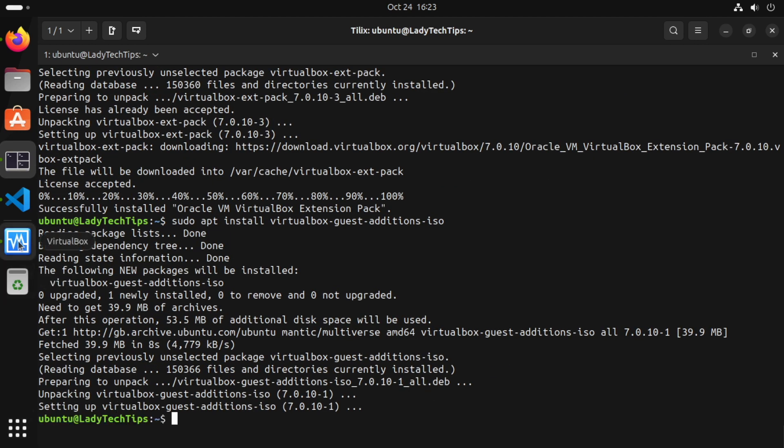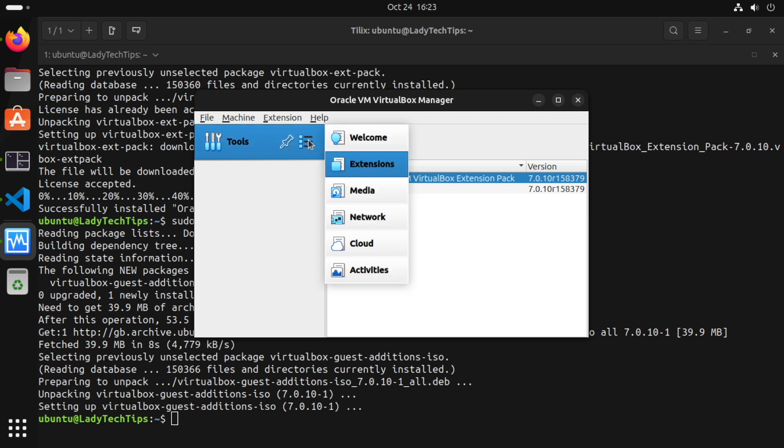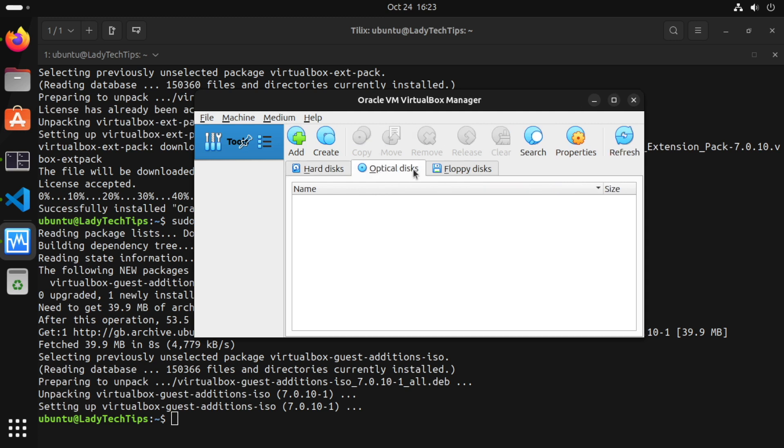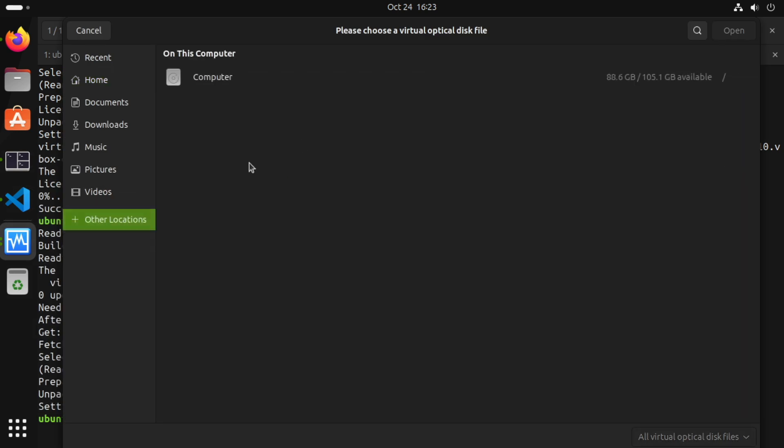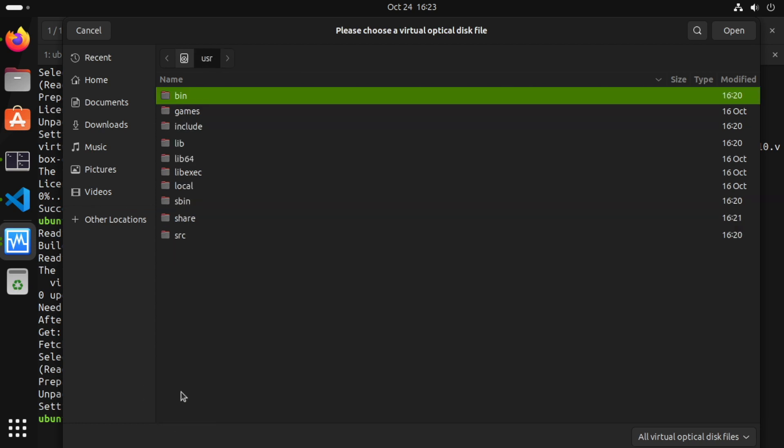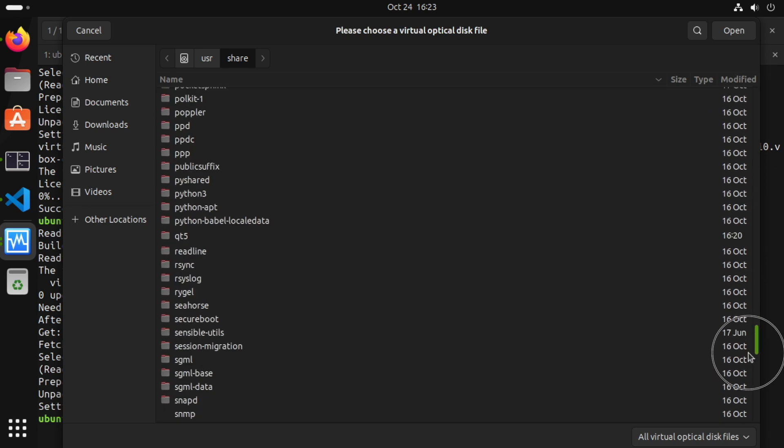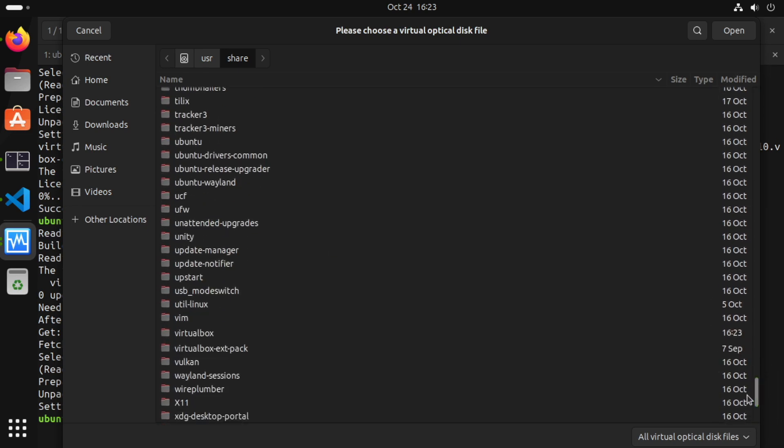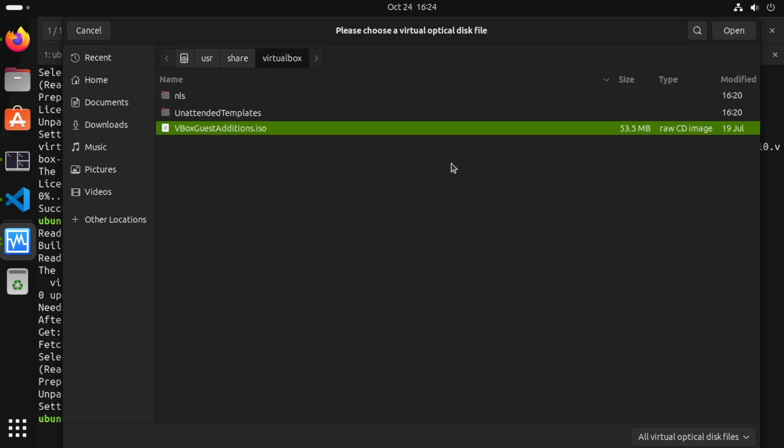And if we go back to VirtualBox what we can do is we can click here and choose media and optical discs and click add and other locations and computer and usr and share and locate VirtualBox folder and select guest edition ISO and open.